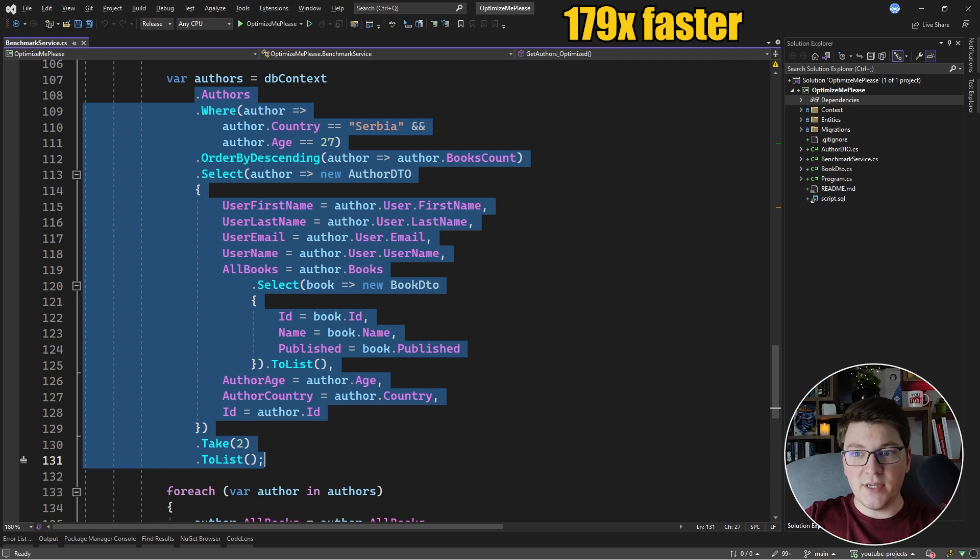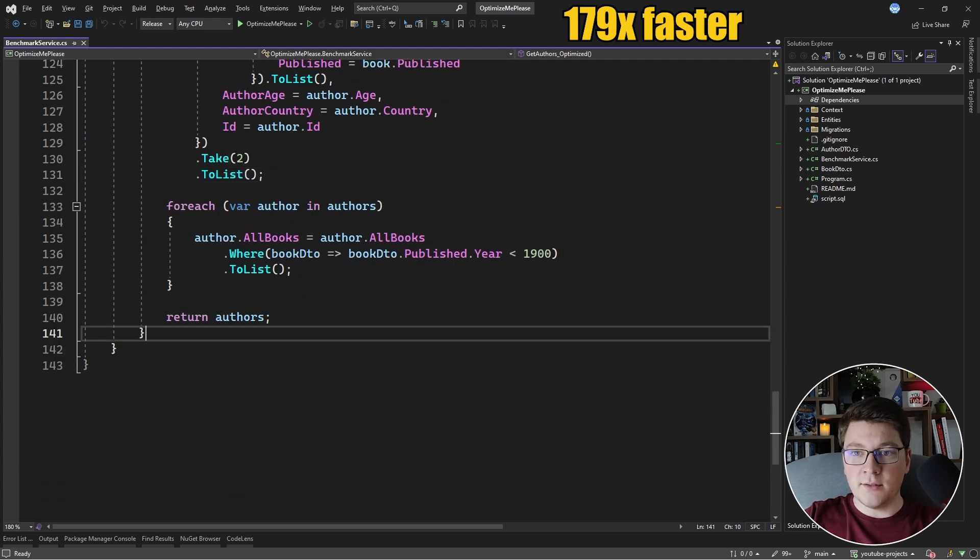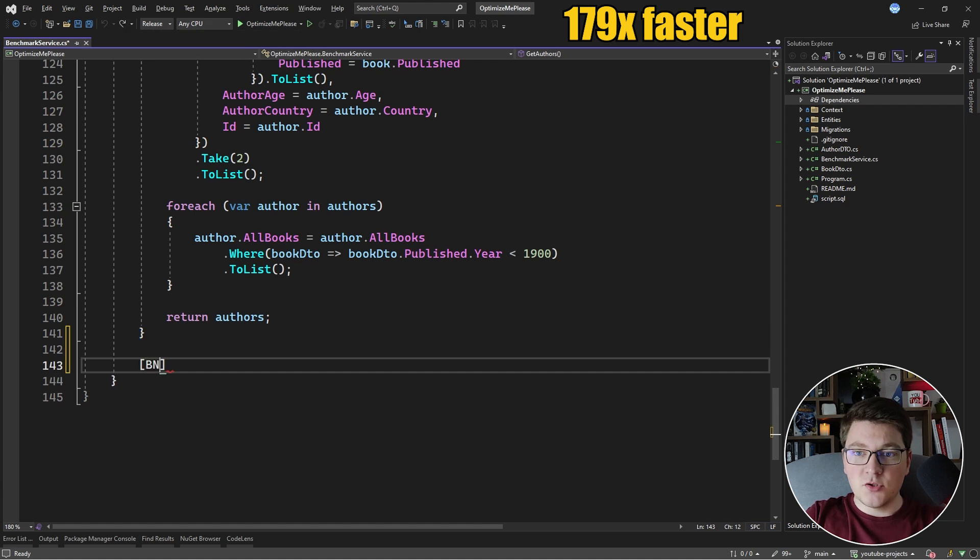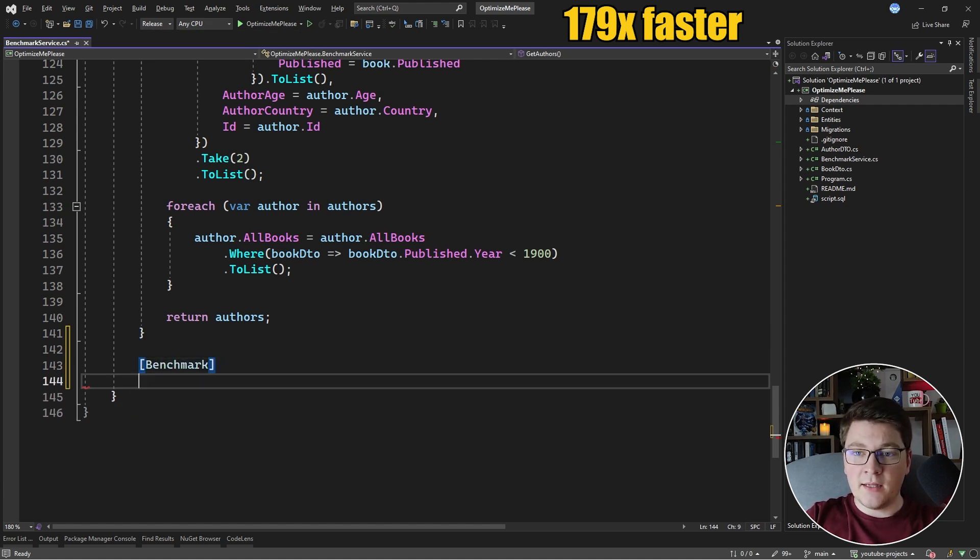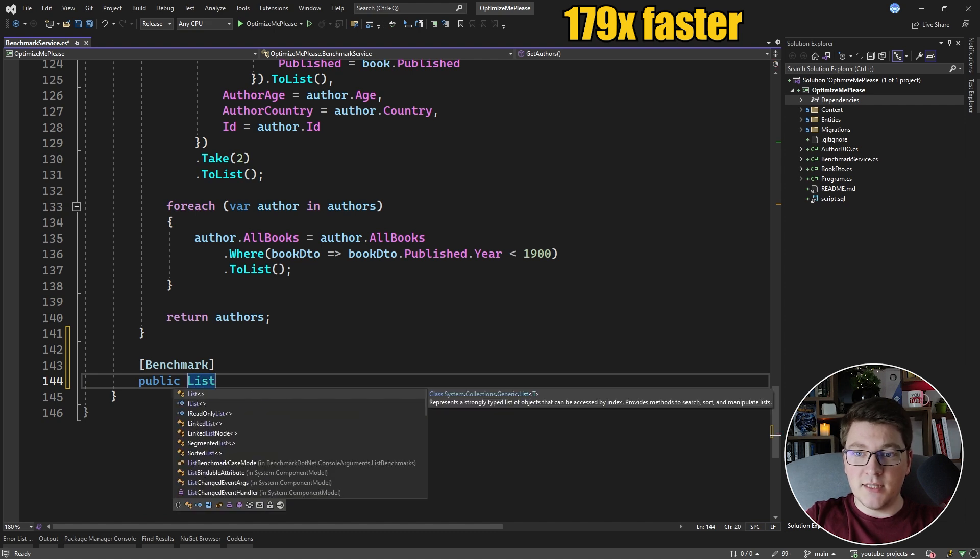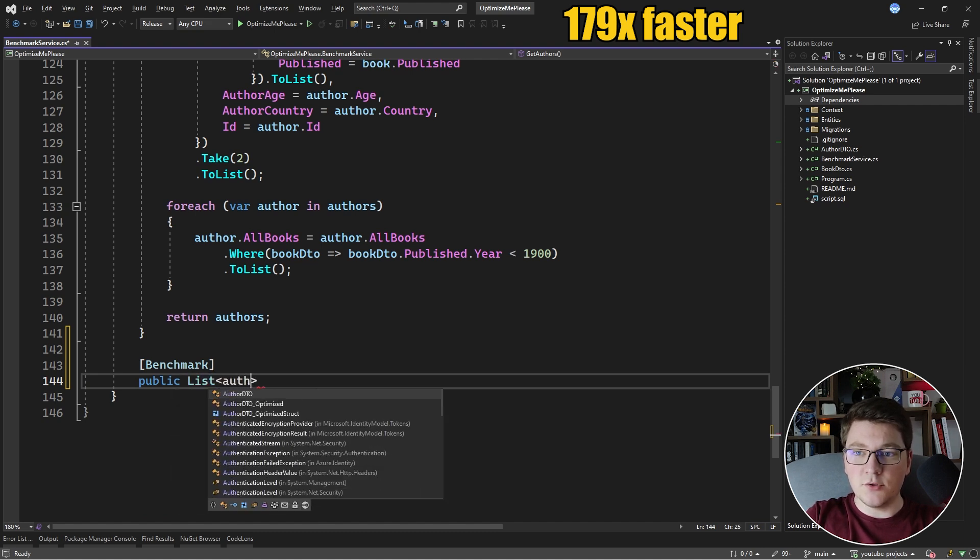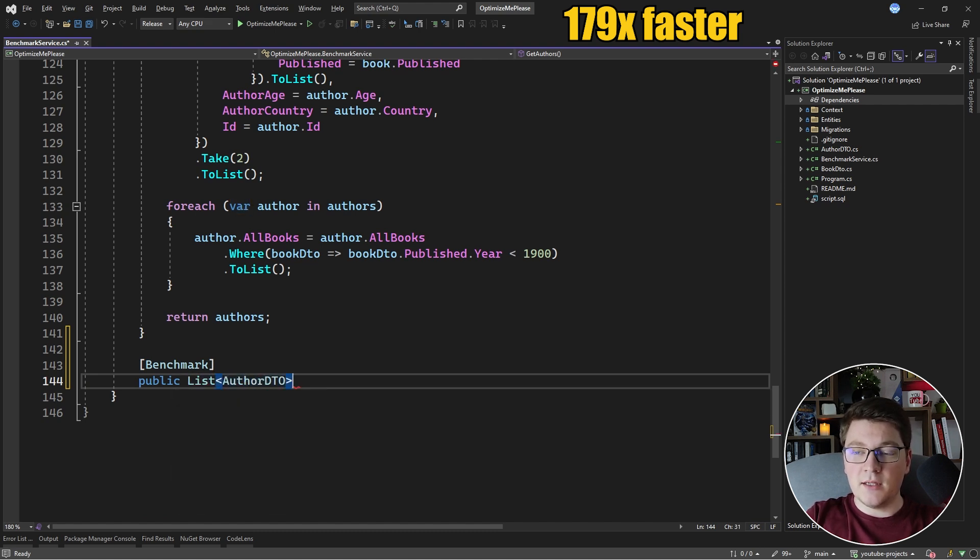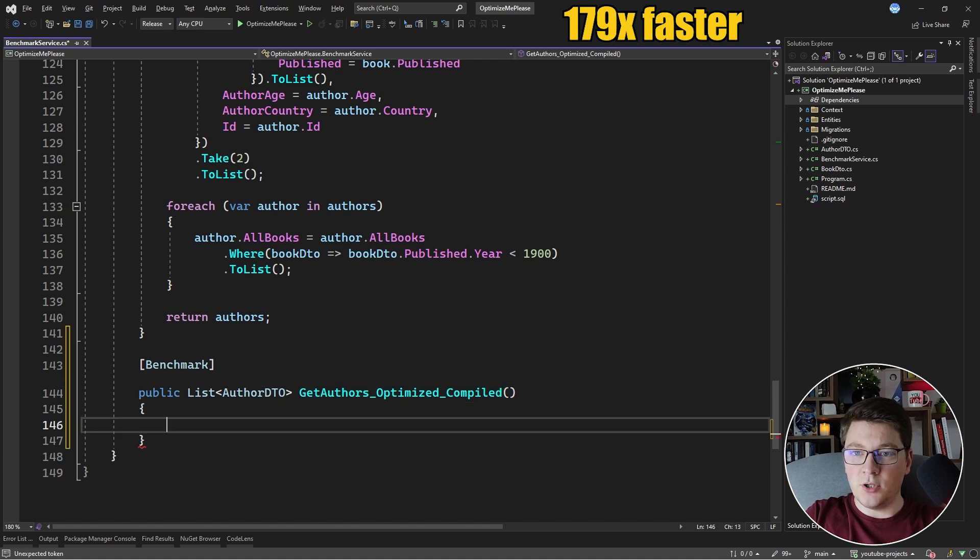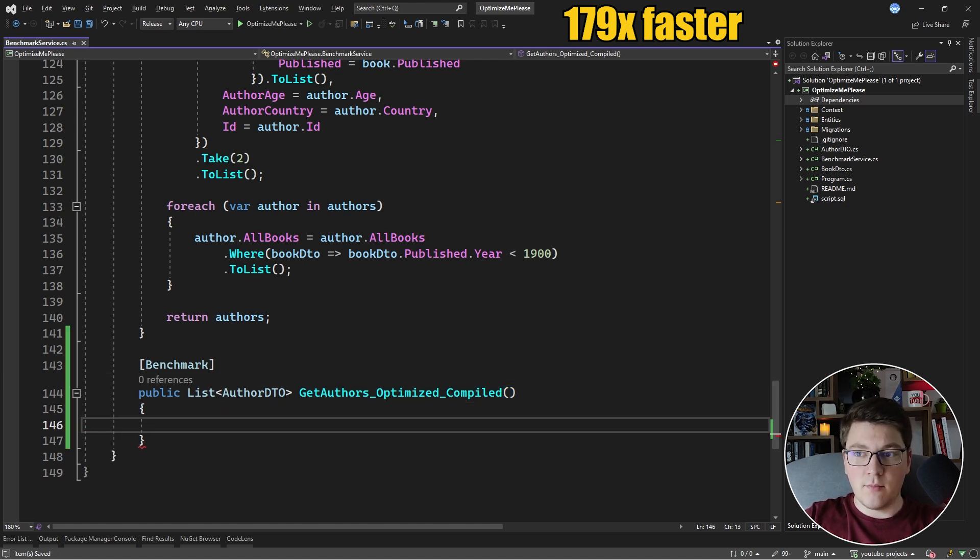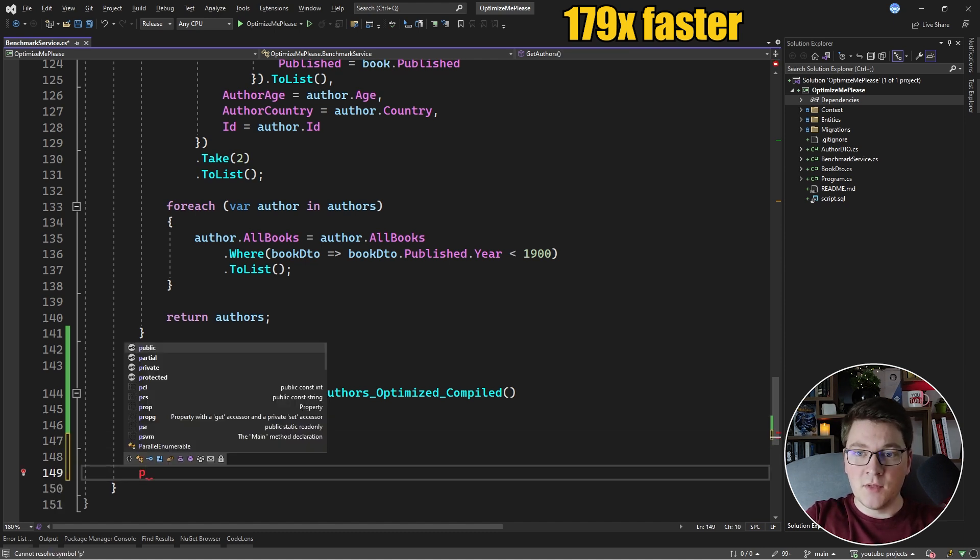So let's see how we can write this using compiled queries. I'm going to create another benchmark method. I'm going to start off by giving it the benchmark attribute and it's going to be a public method returning a list of AuthorDTOs and let's call it GetAuthorsOptimizedCompiled. So there's no arguments and what we need now is our actual compiled query.